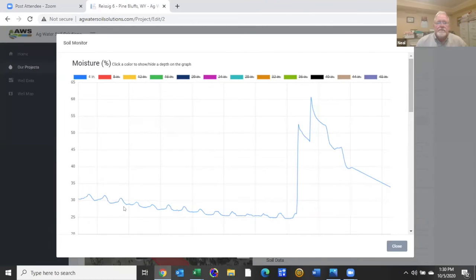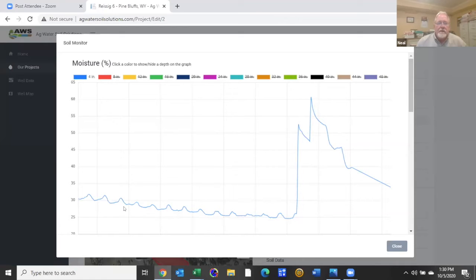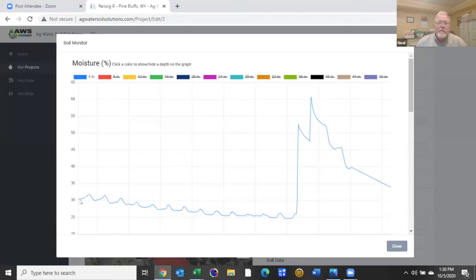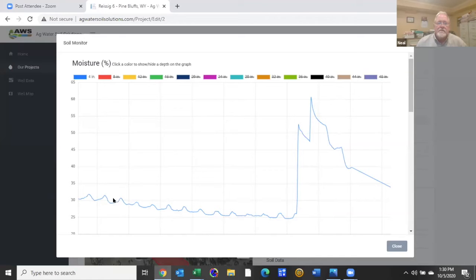The first one here we'll start with the moisture. So as it was explained this is a percentage of moisture in the soil. With this extended period of dry weather you can see that over a period of time from September 17th to the 29th about midday the moisture continued to decrease.